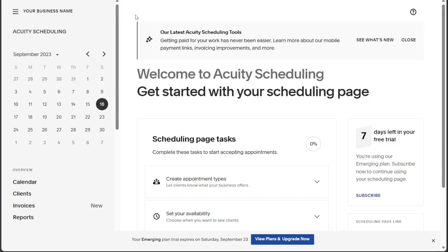The Acuity Scheduling dashboard offers a straightforward and user-friendly interface, making it easy to navigate and access various functionalities. The dashboard features a left menu that contains important tabs to explore the platform's capabilities.